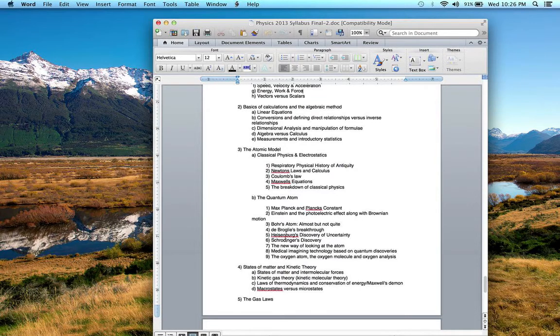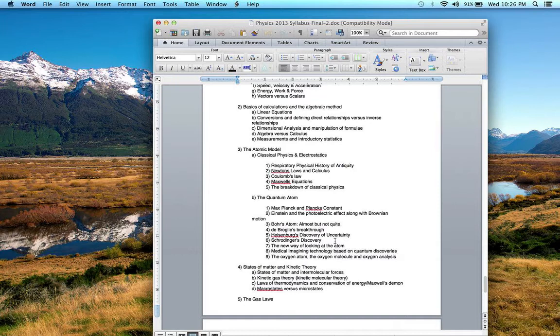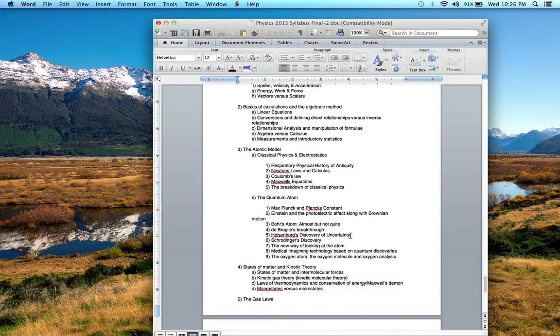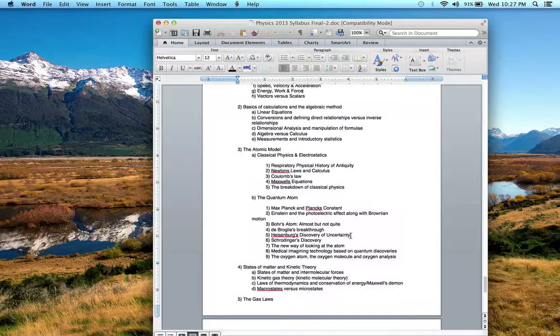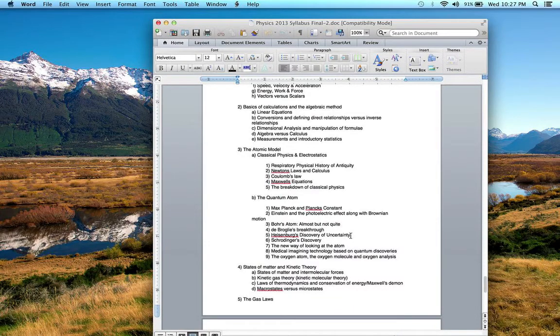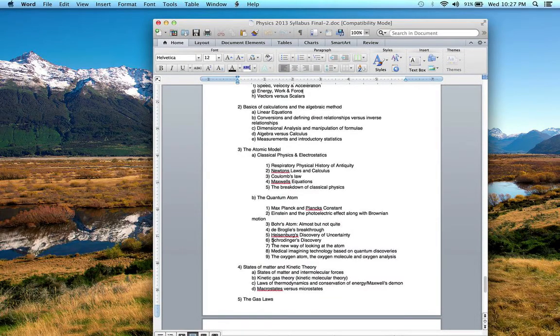Heisenberg discovered the uncertainty principle, about our ability, how certain we can measure position and momentum of something really small. If we know position really well, we can't know momentum very well. If we know momentum very well, we can't know position very well.